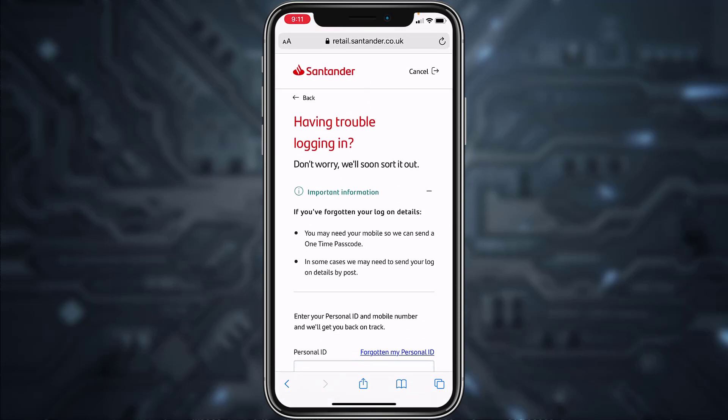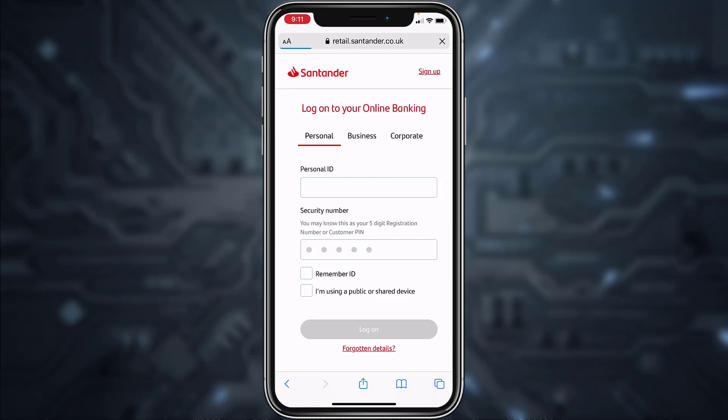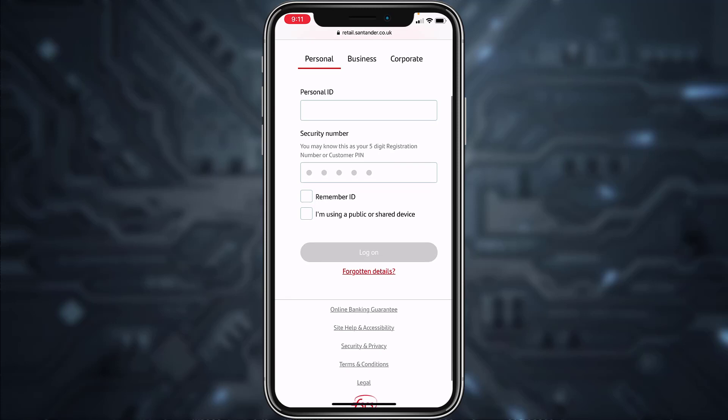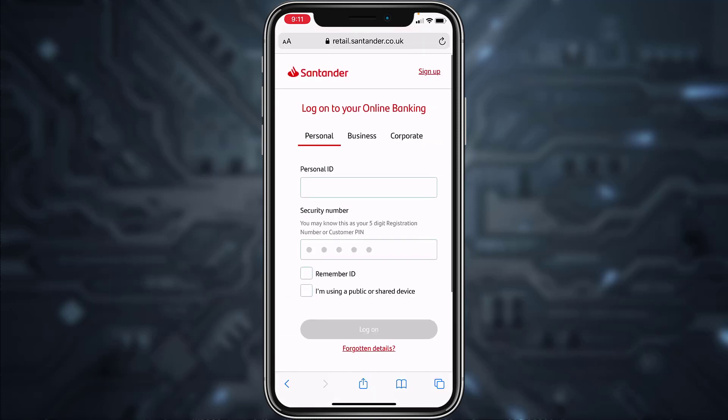Now in order to enroll or register to Santander Bank's online banking services, tap on the Sign Up option on the top right corner of the screen.